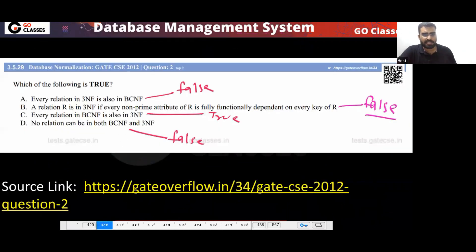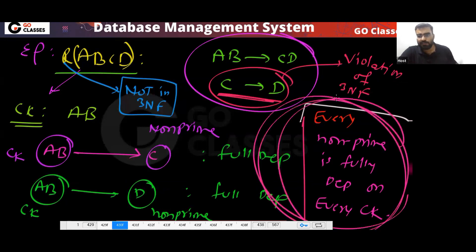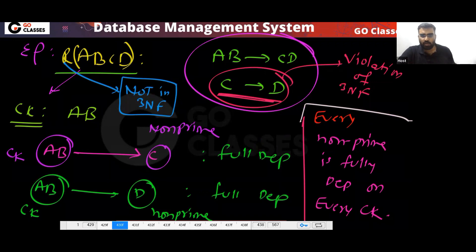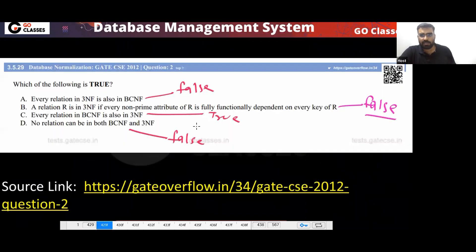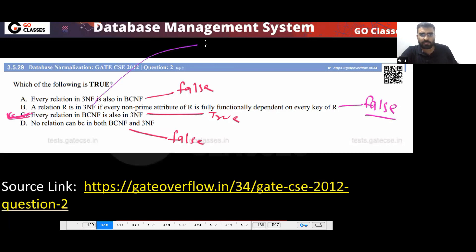So this statement is false. You can see every non-prime attribute is fully functionally dependent on every key, yet it is not in 3NF. The correct answer is option C. If you replace '3NF' with '2NF' in option B, then the statement becomes correct.